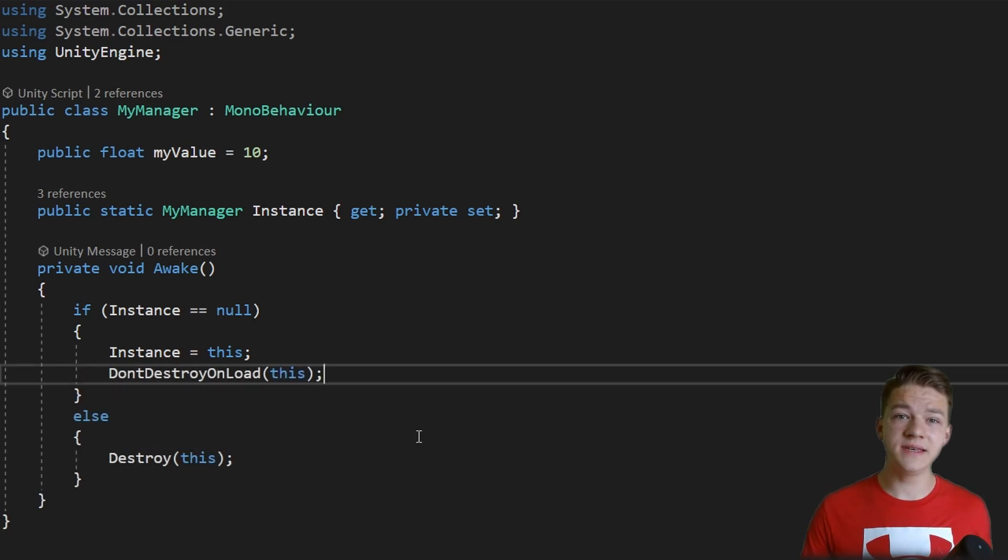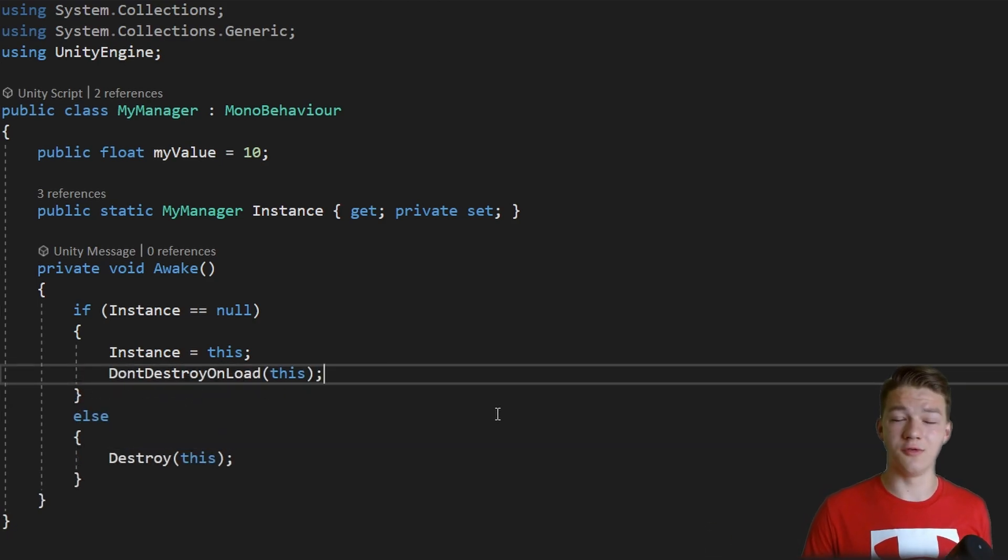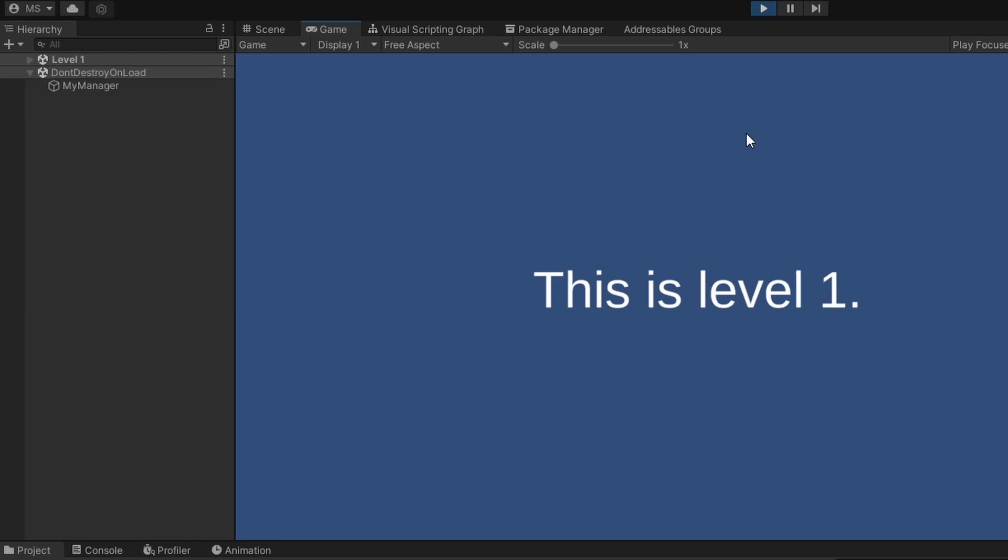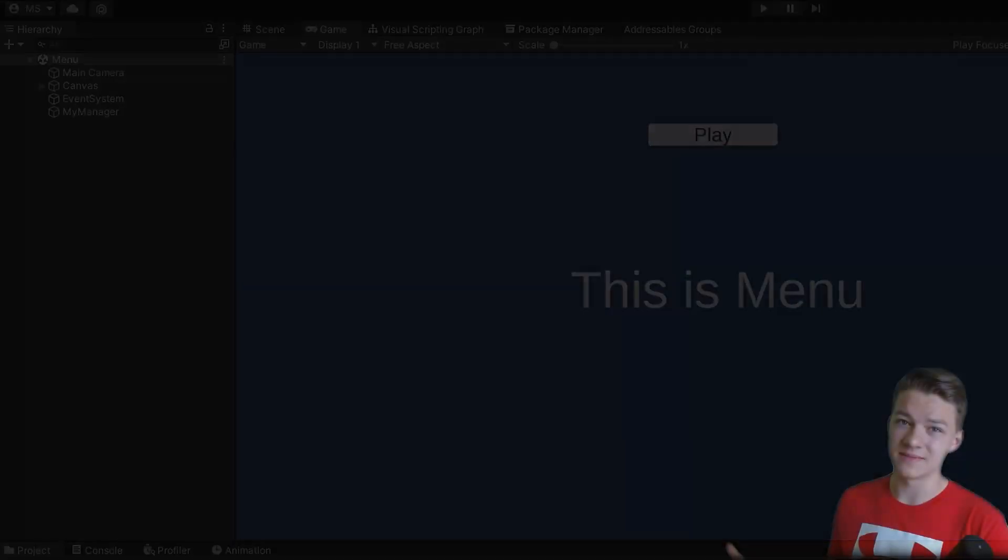What you may also often see is using of the DontDestroyOnLoad function. We just make sure that when we load a new scene, this object doesn't get destroyed and is being transferred between scenes.